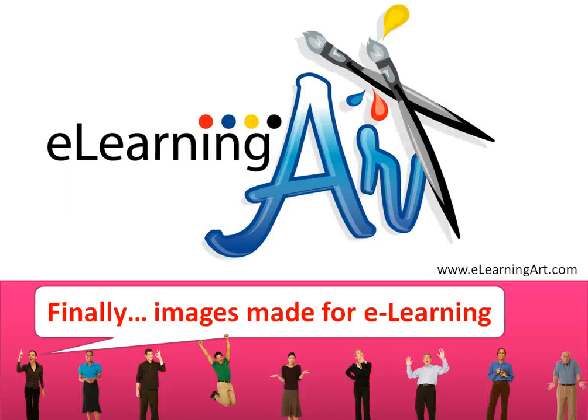I hope you found that lesson useful. I'll be creating a bunch of more lessons to follow up on these. Visit elearningart.com for more information.